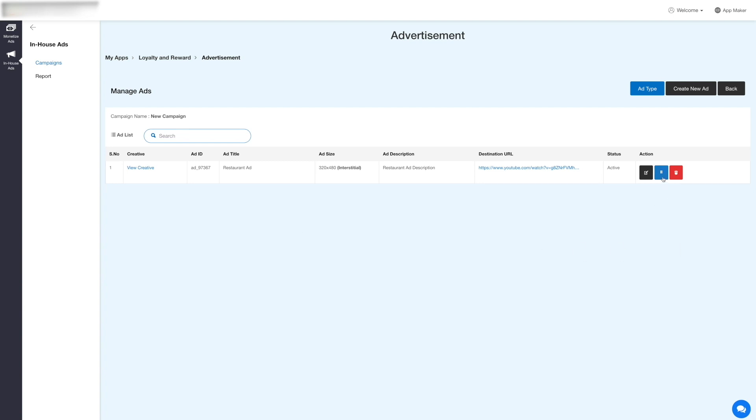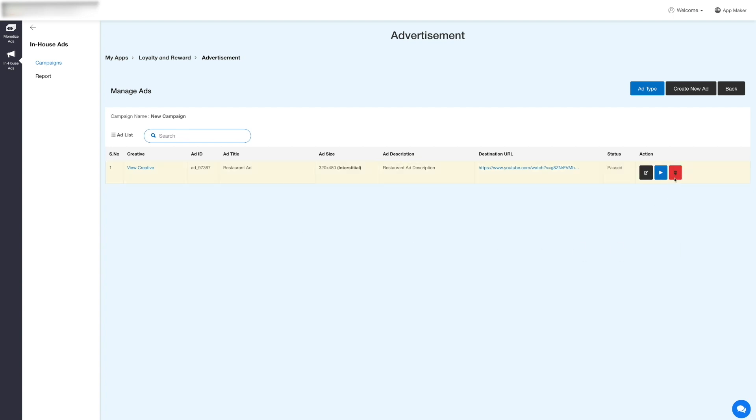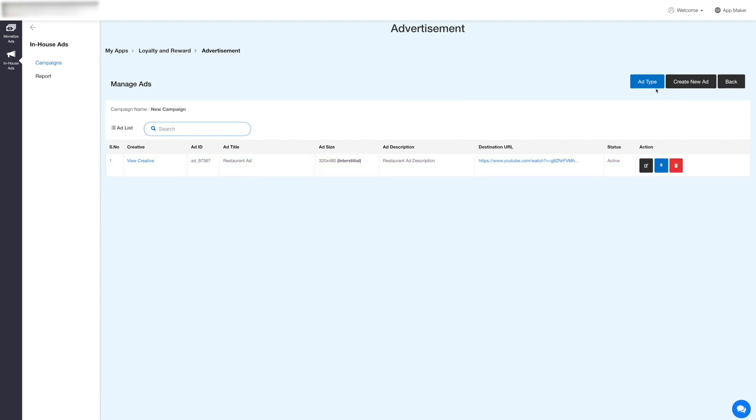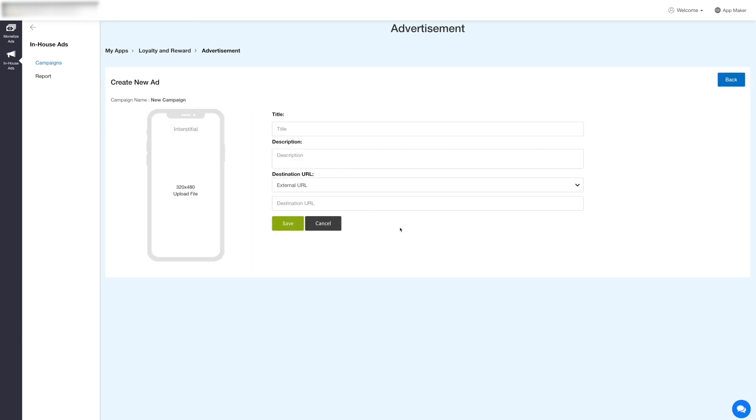Or click the bin icon to delete the ad. You can also create a new ad for your campaign. Select the ad type, click Create New Ad, and provide the required details to create a new ad.